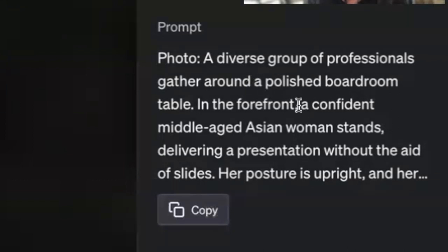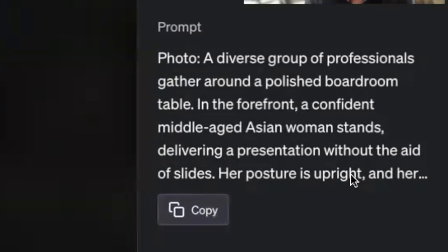One of the things I like about this is it shows you how you can take a prompt and where you can modify it. For example, part of the prompt is 'a confident middle-aged Asian woman stands delivering a presentation.' You can obviously modify any of those — you could say less than confident, young, old, change the ethnicity. This is really a starting point, not perfect, but close, and you can modify it from there.